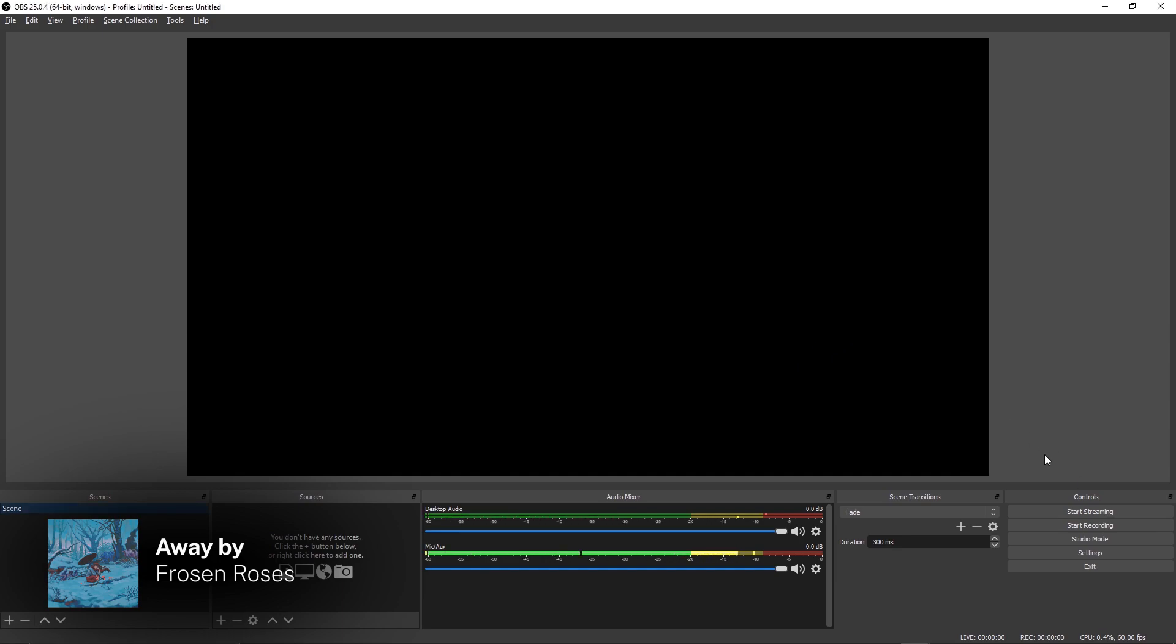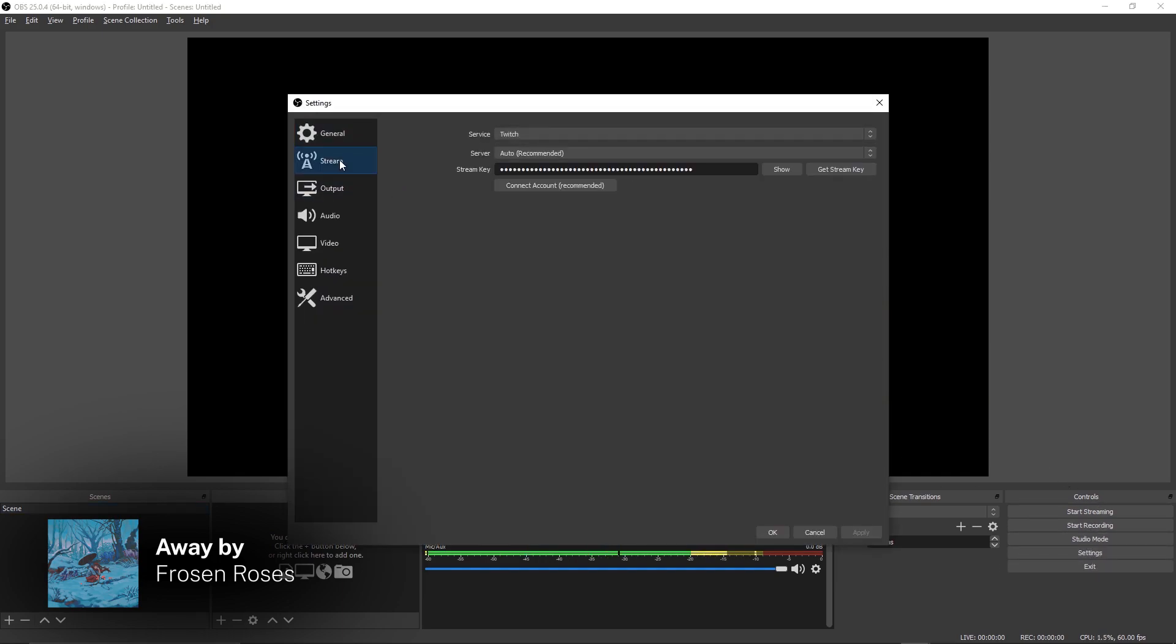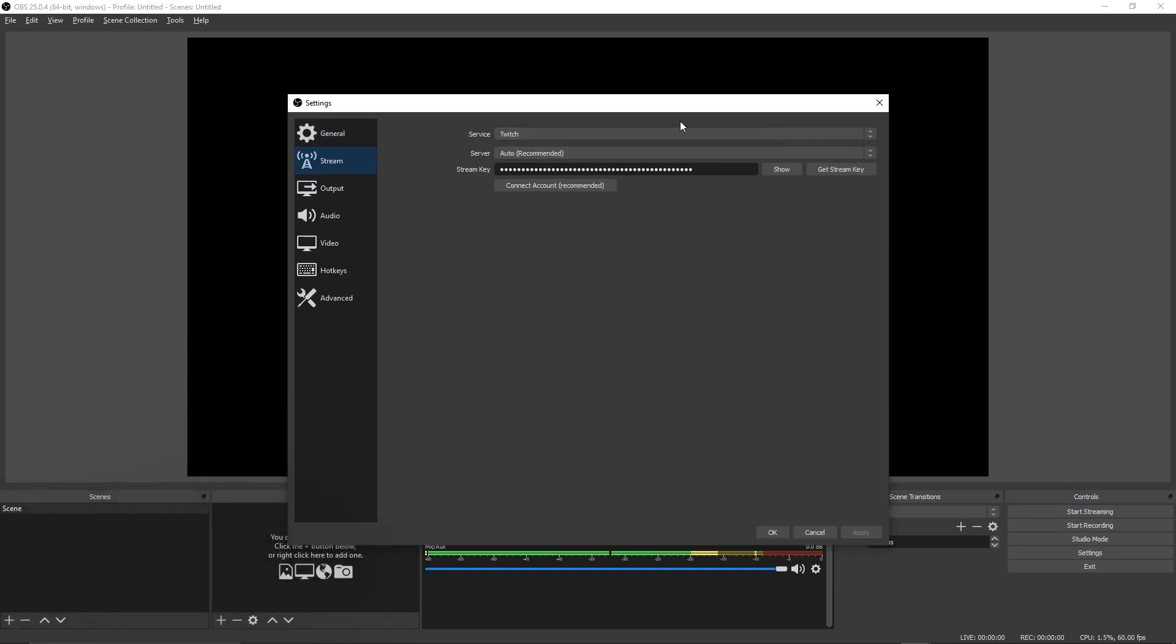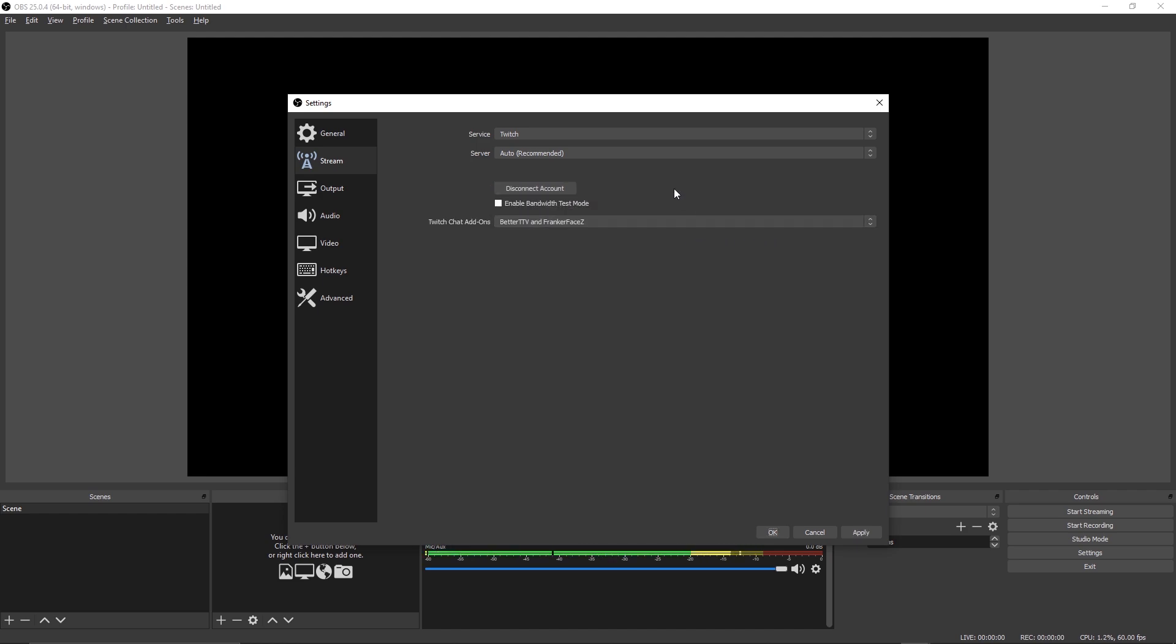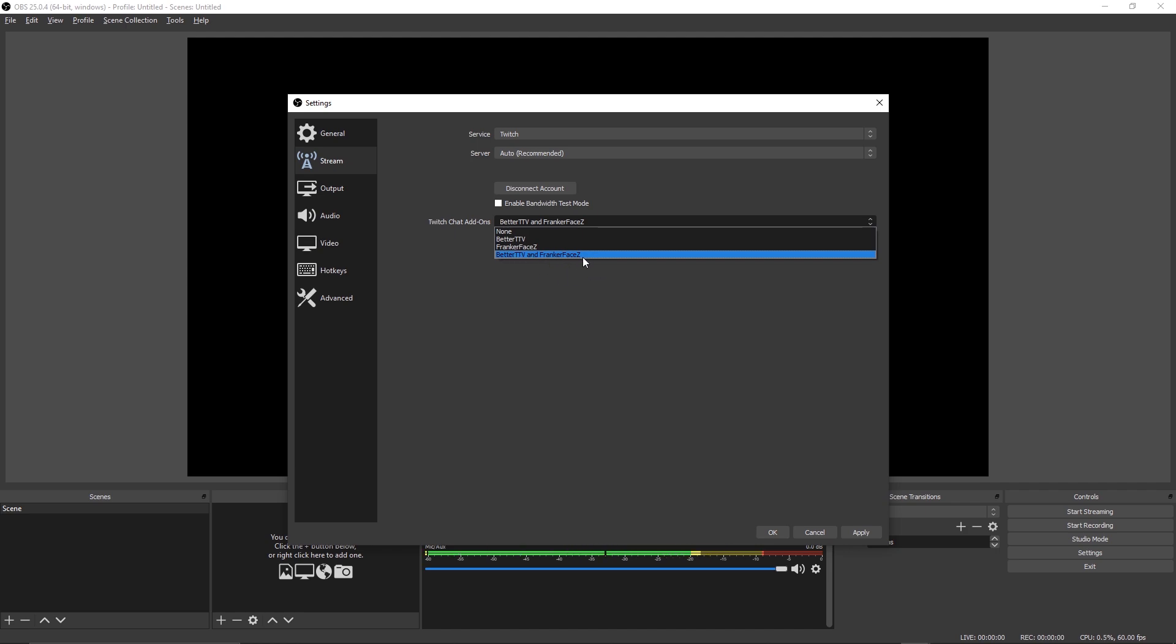Next thing we're going to do is go to Settings and go to Stream. This is where you can connect your account or your stream key. It's recommended to just connect your account instead of using your stream key. Once you click on connect, it'll bring up this option right here if you want to use Twitch add-ons. These are just basic third party add-ons that you can use. If you've ever used BetterTTV before and you have emotes added to your channel, you can add them in there. This will show up in your chat.